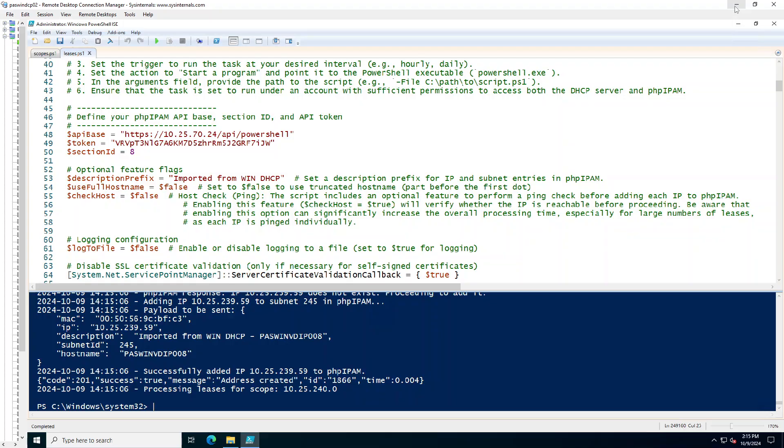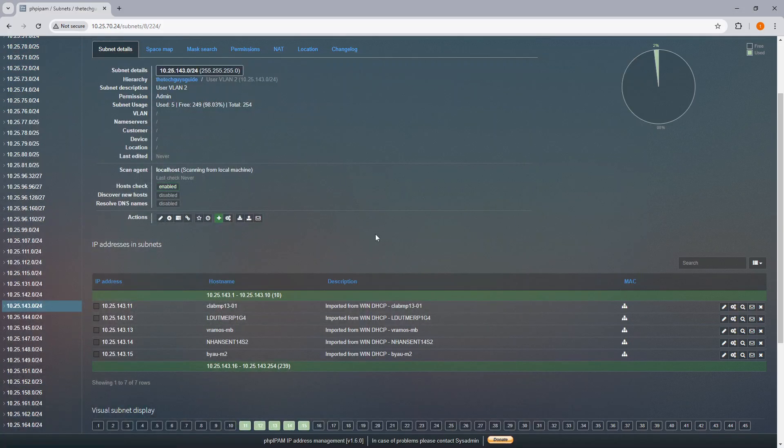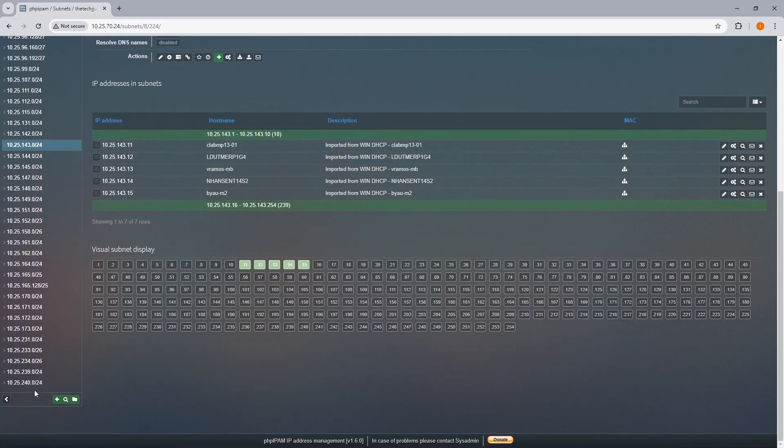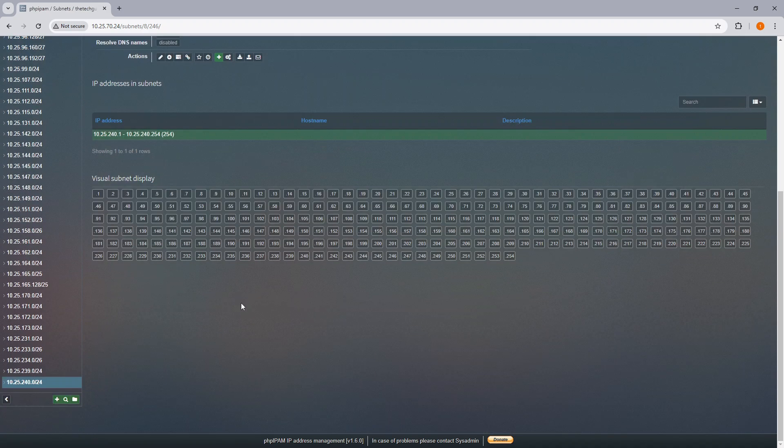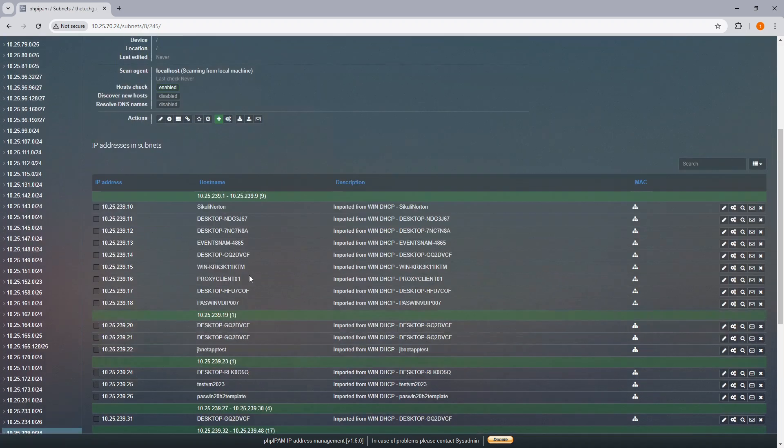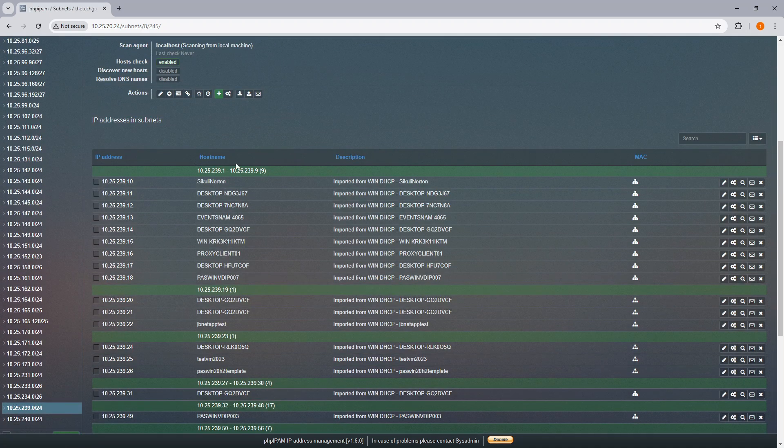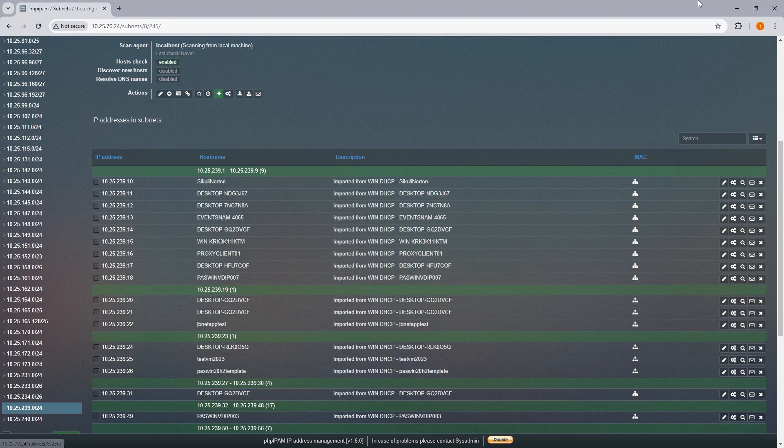Now, if I go back over here, I should see this subnet. There's nothing in that one. I think it's 239. Yeah, there it is. So, that's pretty much it.